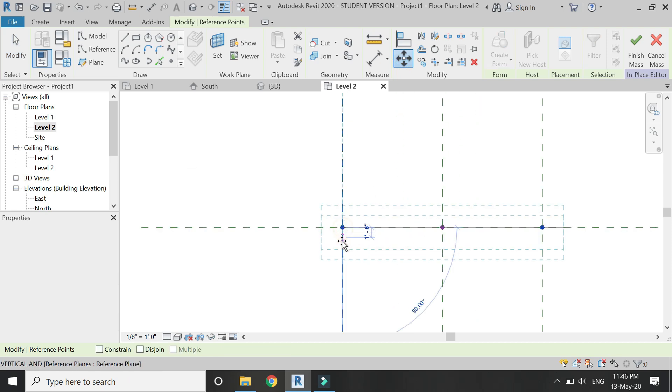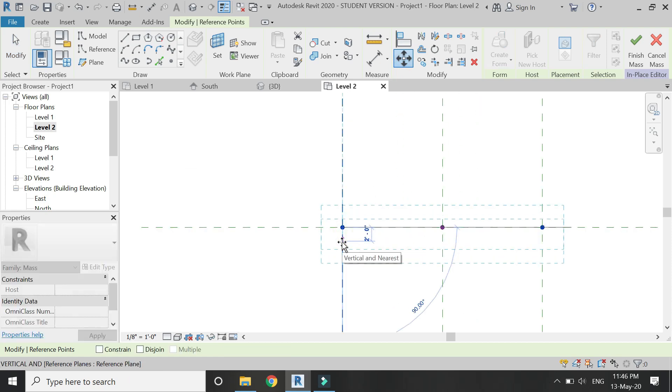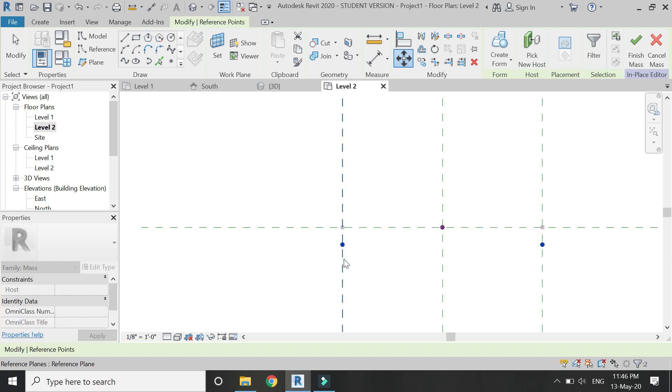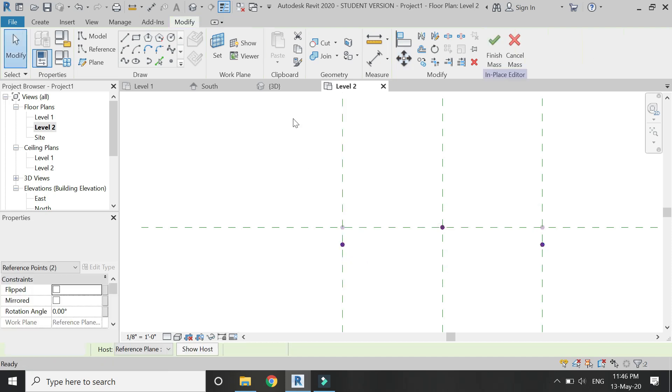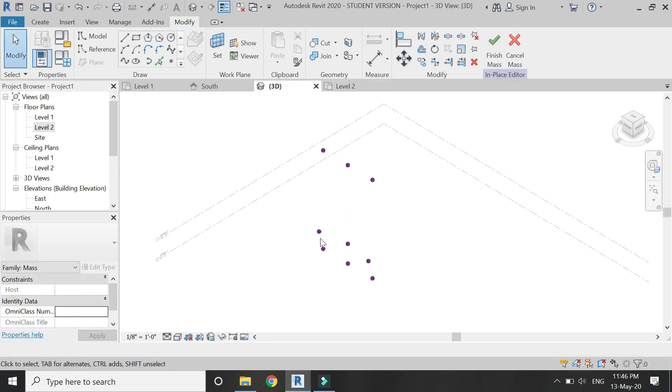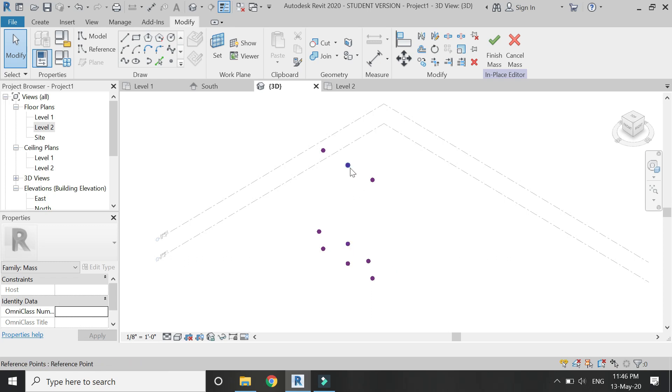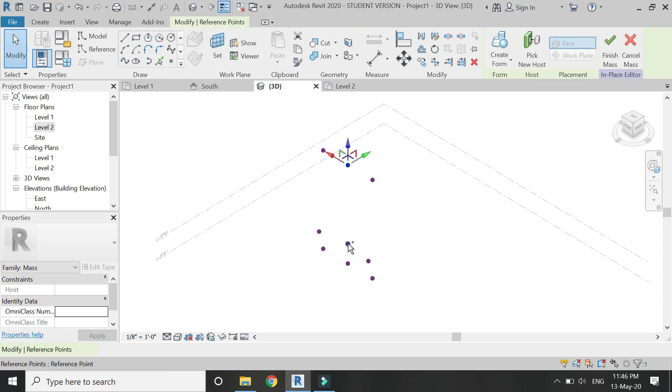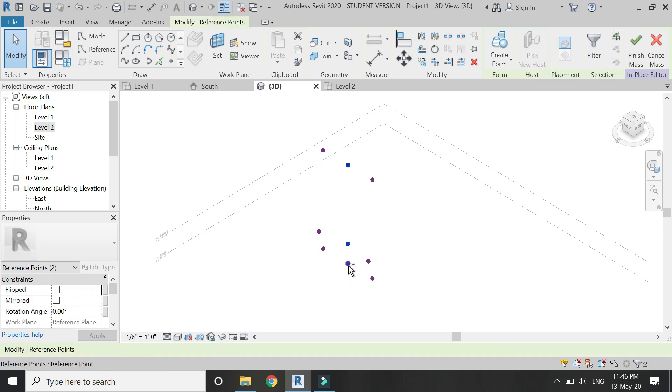Move these points 2 feet 6 inches from their position. Then go to the 3D view again and select these three central points.